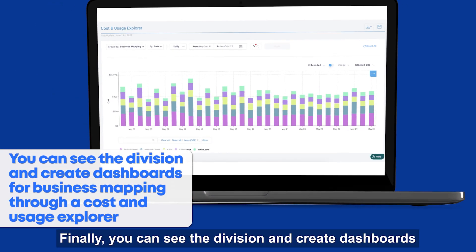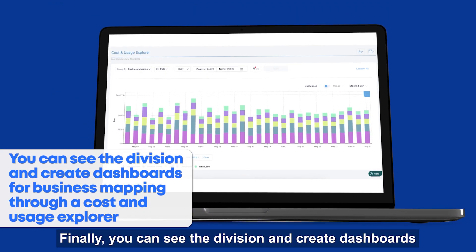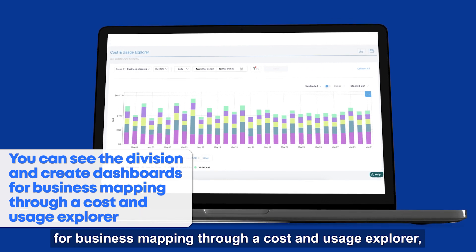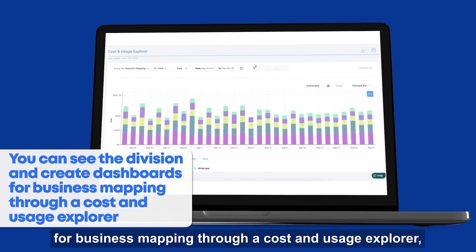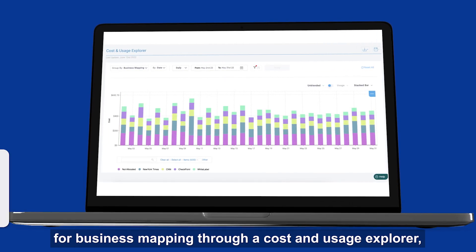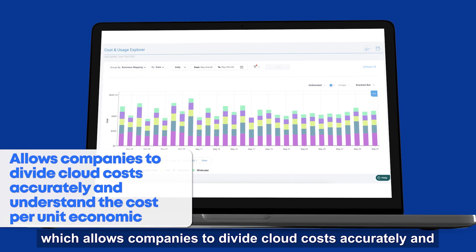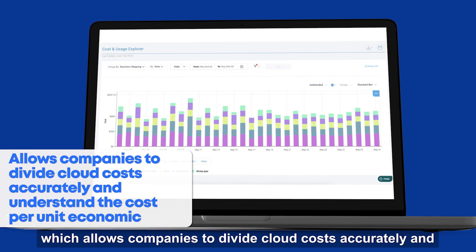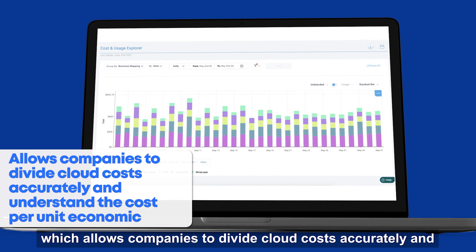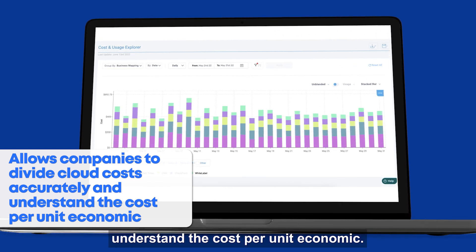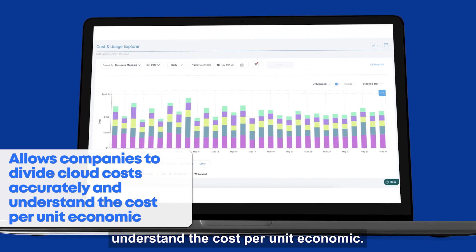Finally, you can see the division and create dashboards for business mapping through a cost and usage explorer, which allows companies to divide cloud costs accurately and understand the cost per unit economics.